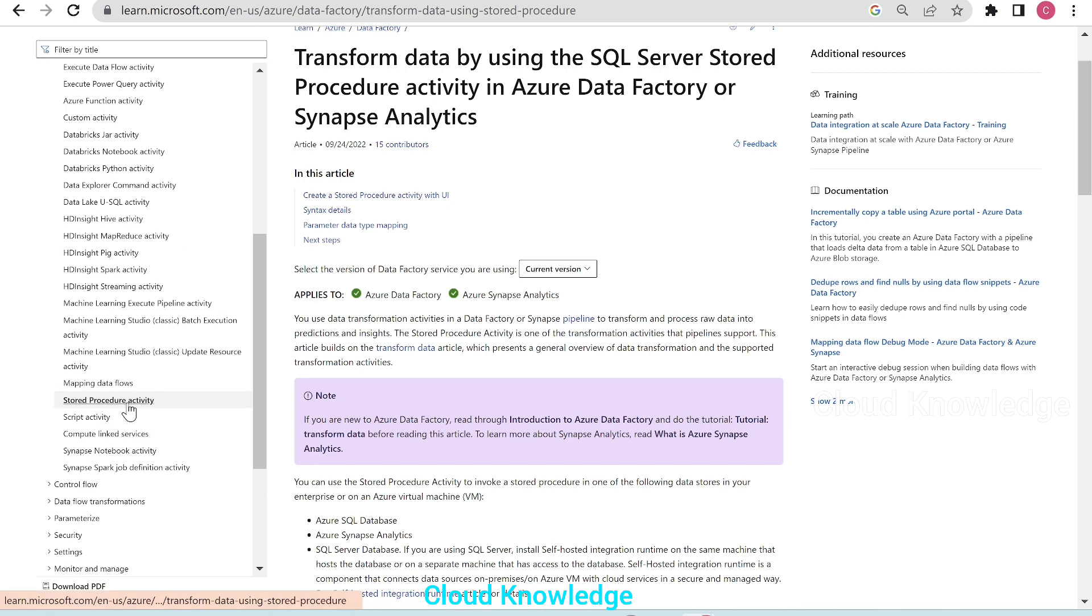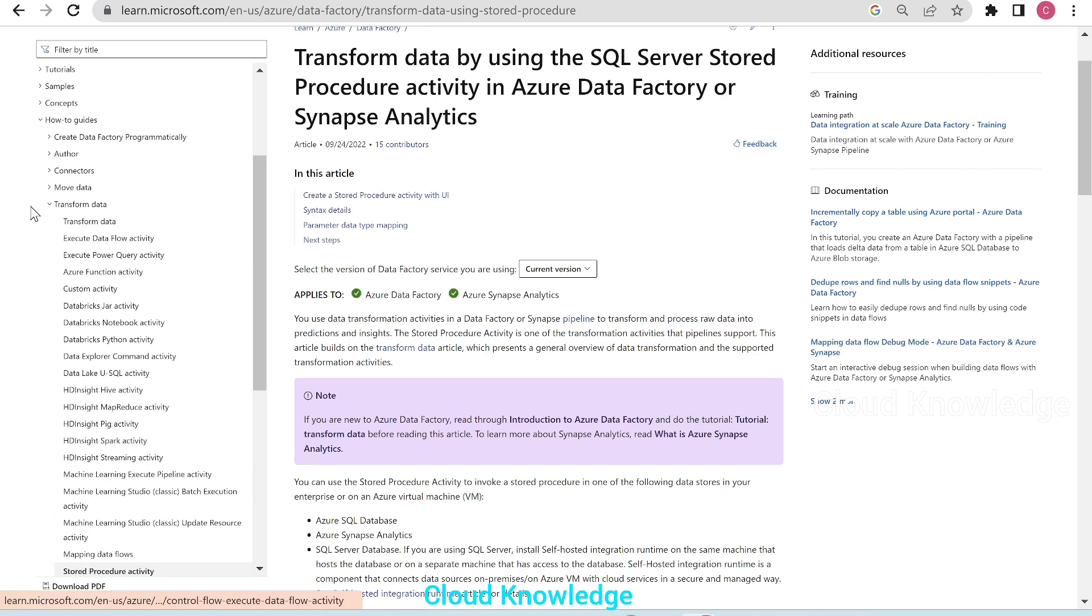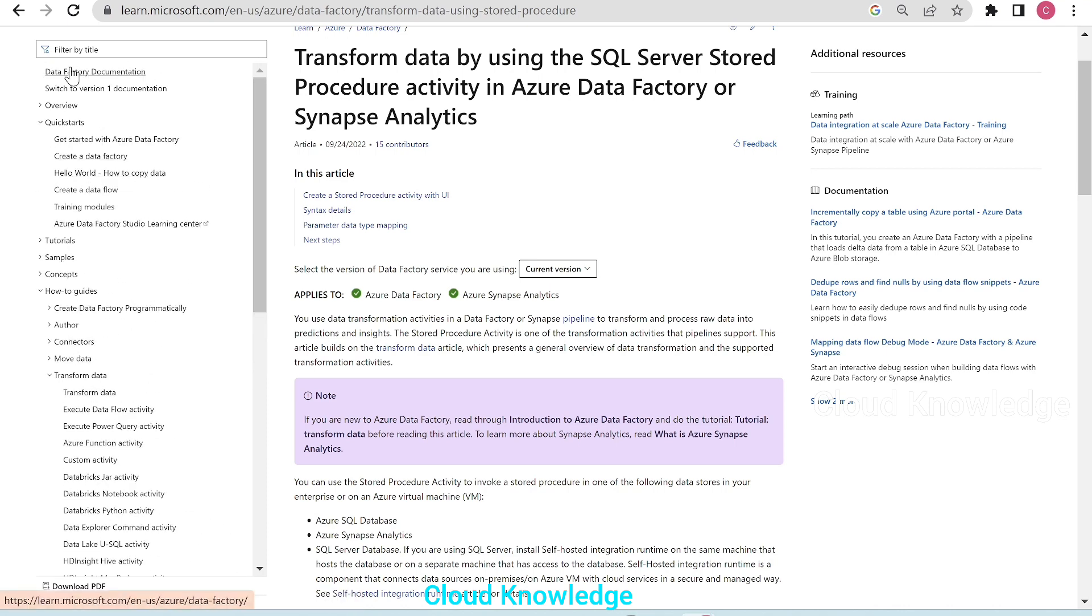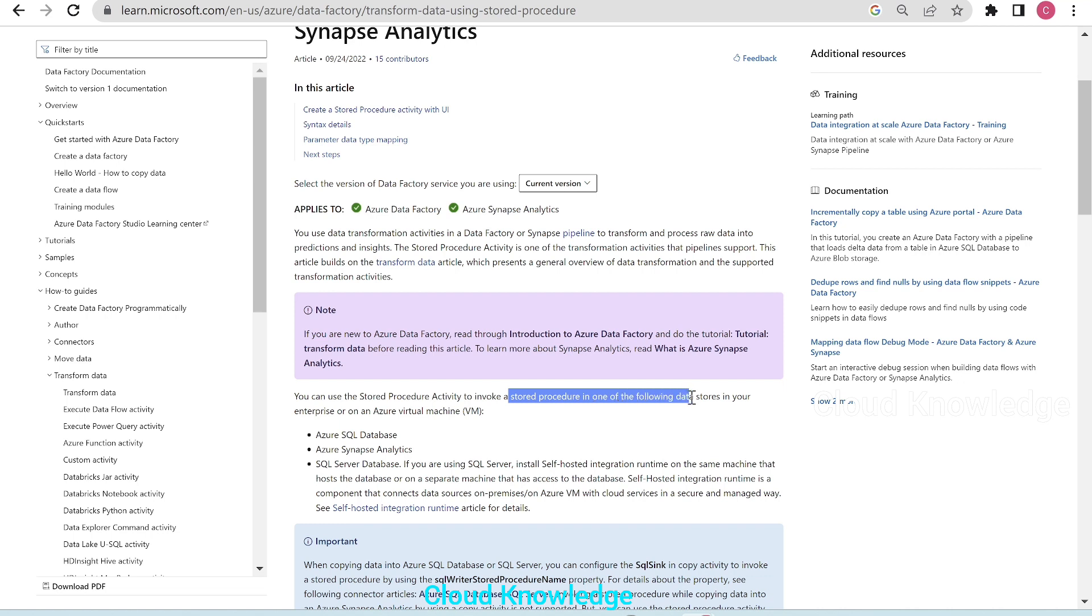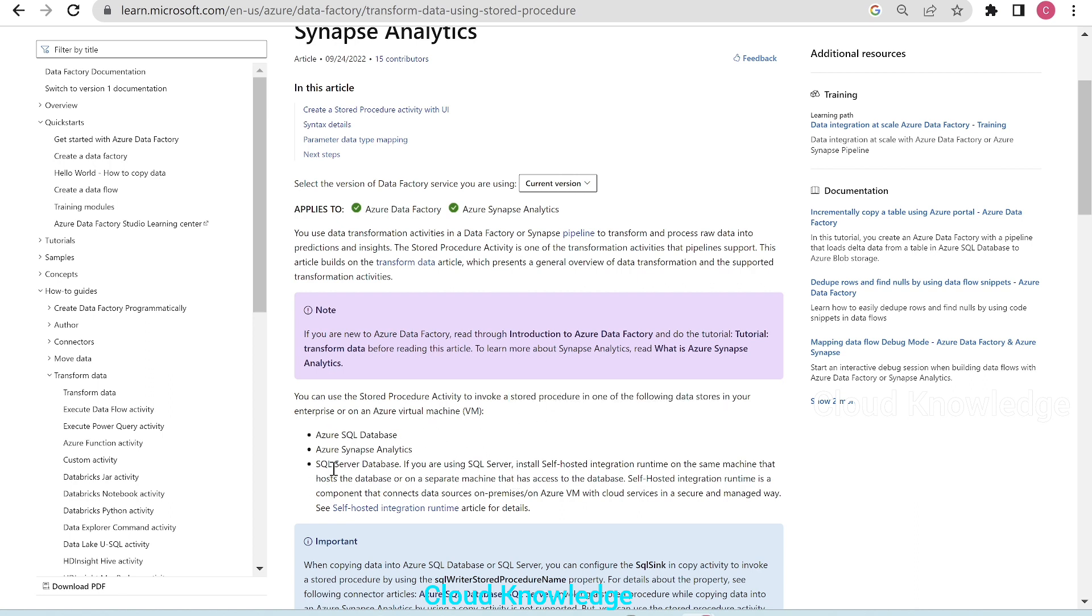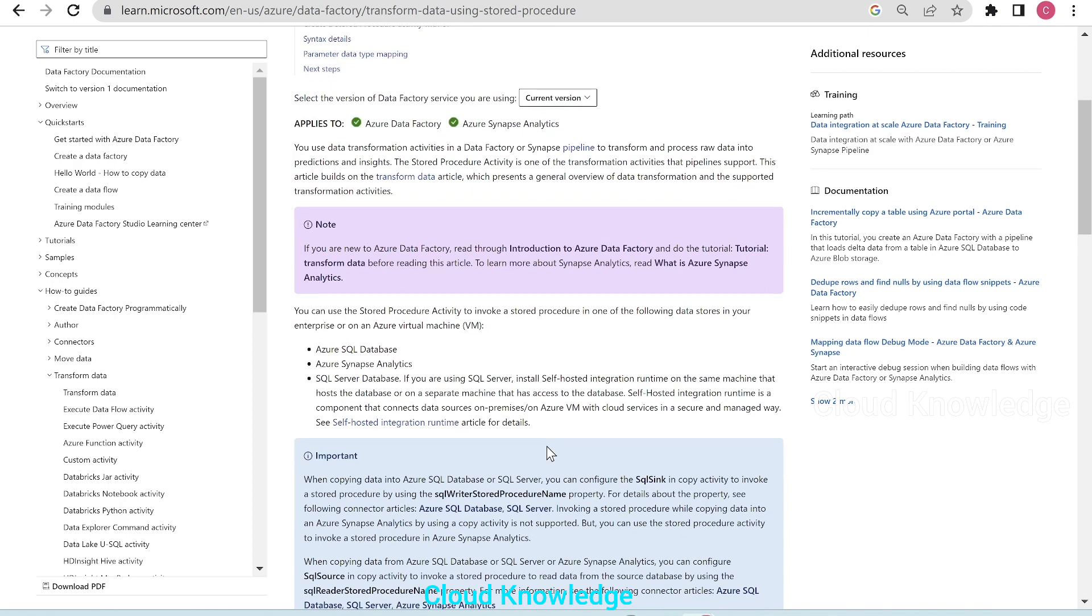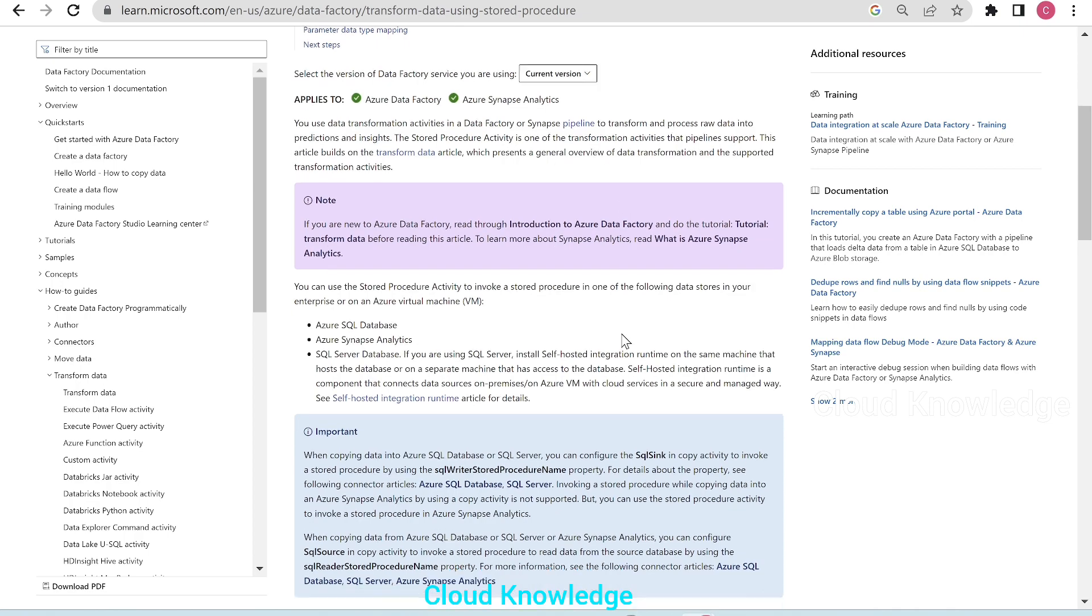This activity Stored Procedure comes under the Transform Data section of the Data Factory documentation. So here is the official page by Microsoft. The Stored Procedure Activity is used to invoke a Stored Procedure in one of the following data stores in your enterprise or on an Azure virtual machine. It could be Azure SQL Database, Synapse Analytics or SQL Server Database. If you have a Stored Procedure stored in any of these three data stores, this activity in ADF and Synapse is used to invoke that Stored Procedure.